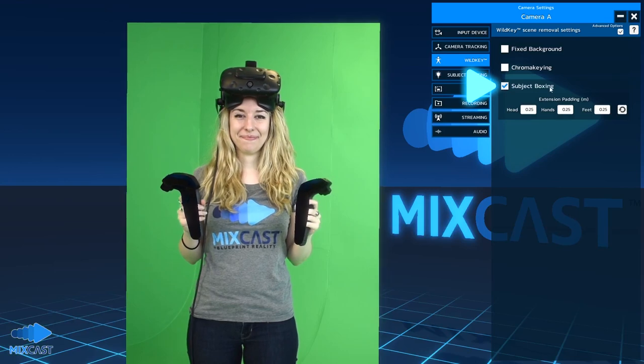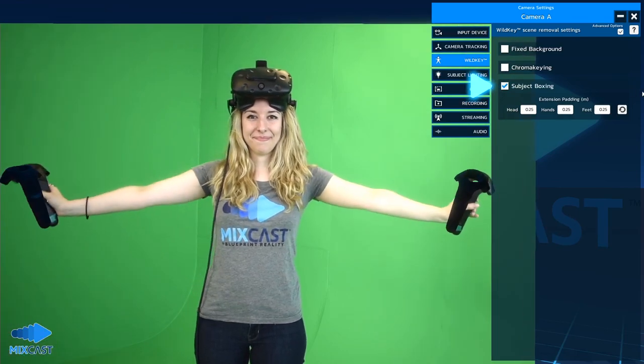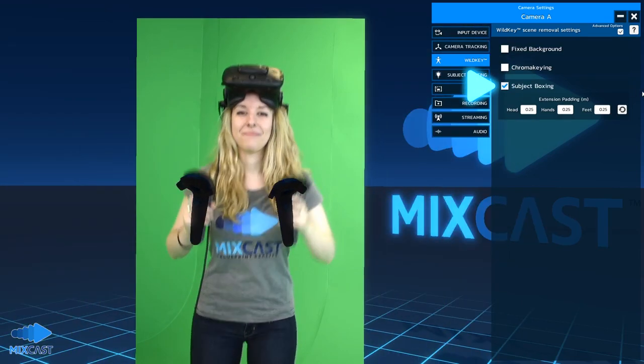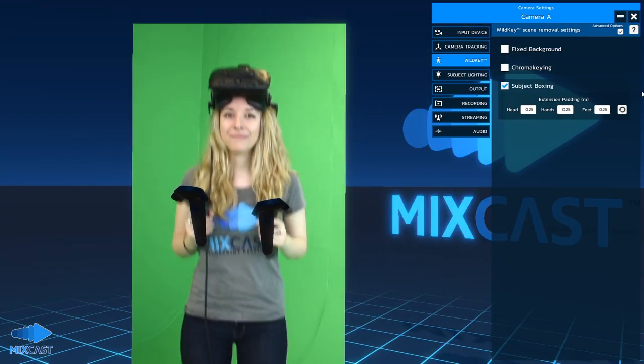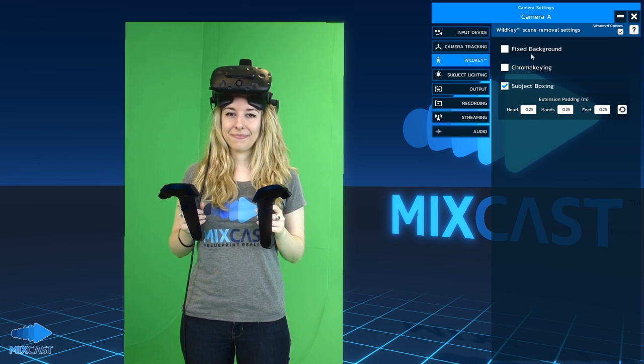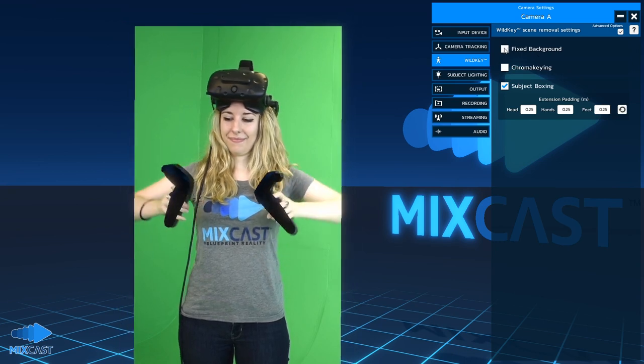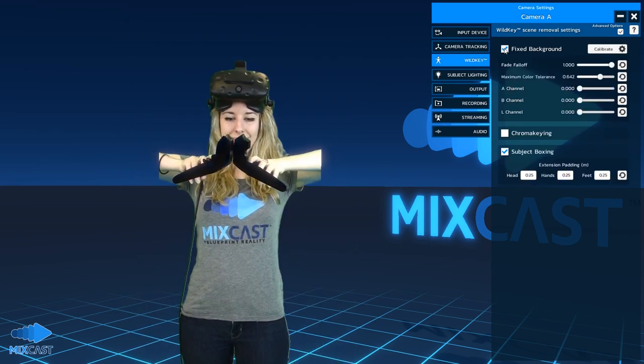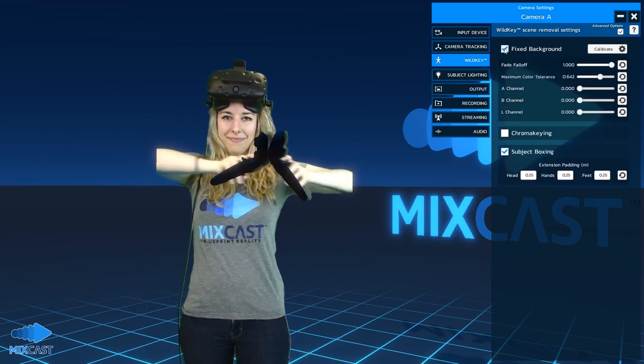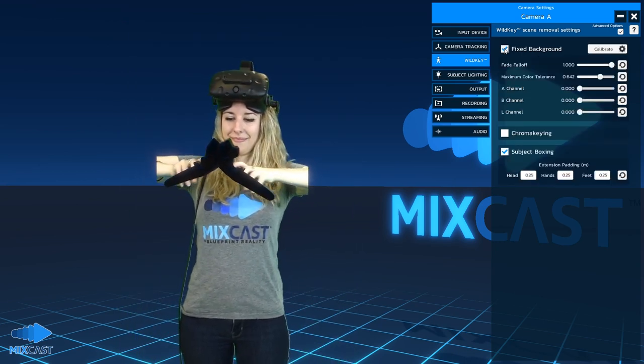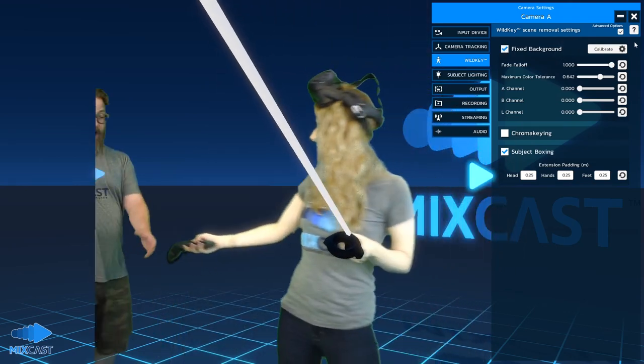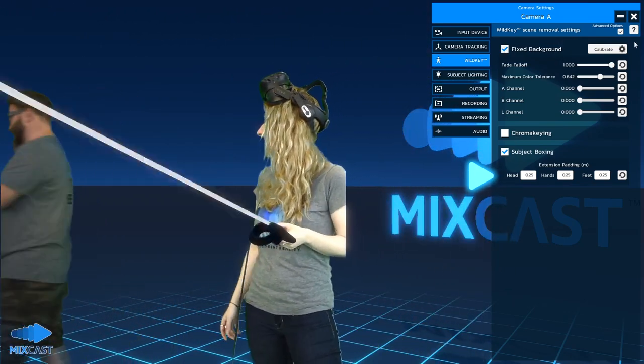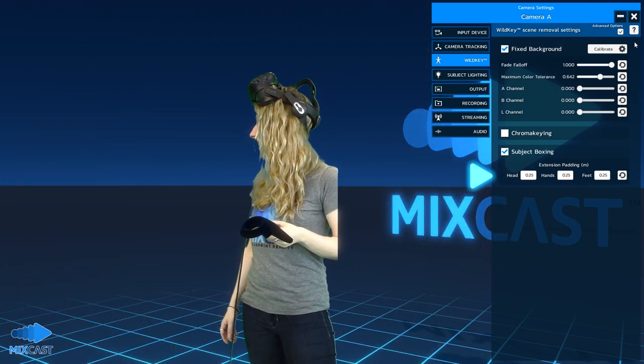Lastly, Subject Boxing is best used in combination with one or more other methods. When this option is enabled, the camera feed will be cropped beyond a set distance from the headset and controllers. You can customize this distance in the settings below.